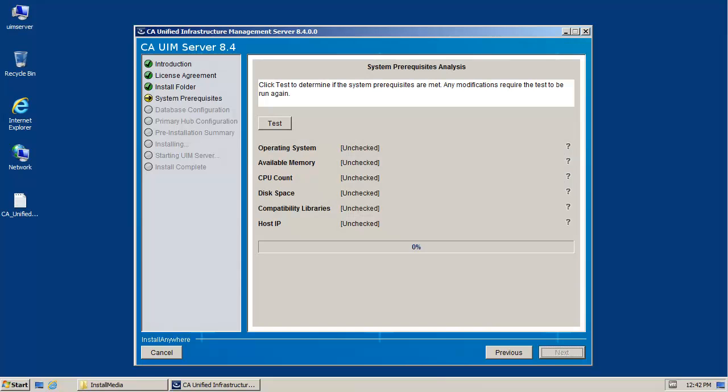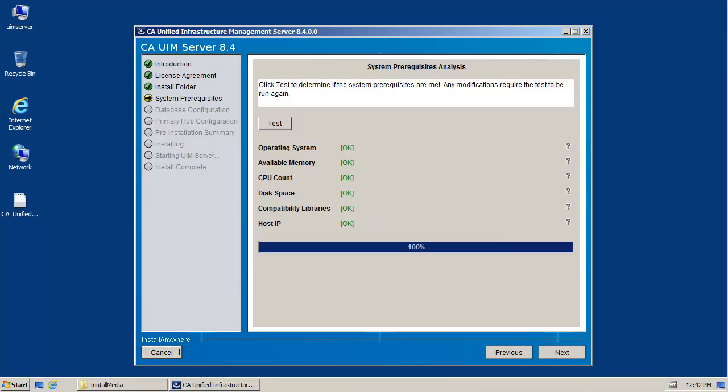When the system prerequisite screen appears, click the test button. After completing the test, click Next to continue.